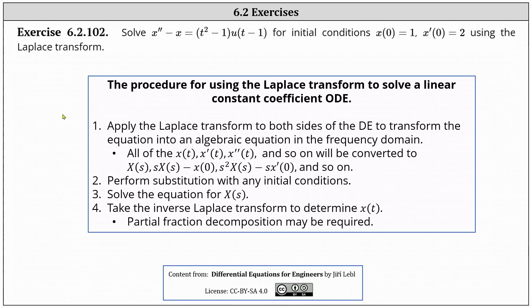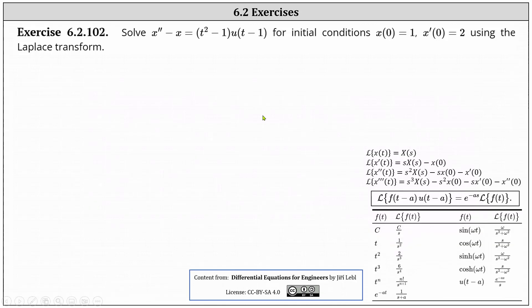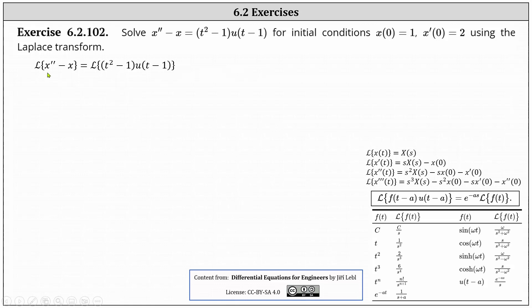Going back to our example, the first step is to take the Laplace transform of both sides of the equation. On the left, we have the Laplace transform of x double prime minus x. The Laplace transform of x double prime is equal to s squared times big X of s minus s times x of zero minus x prime of zero, and then we have minus the Laplace transform of x, which is big X of s.